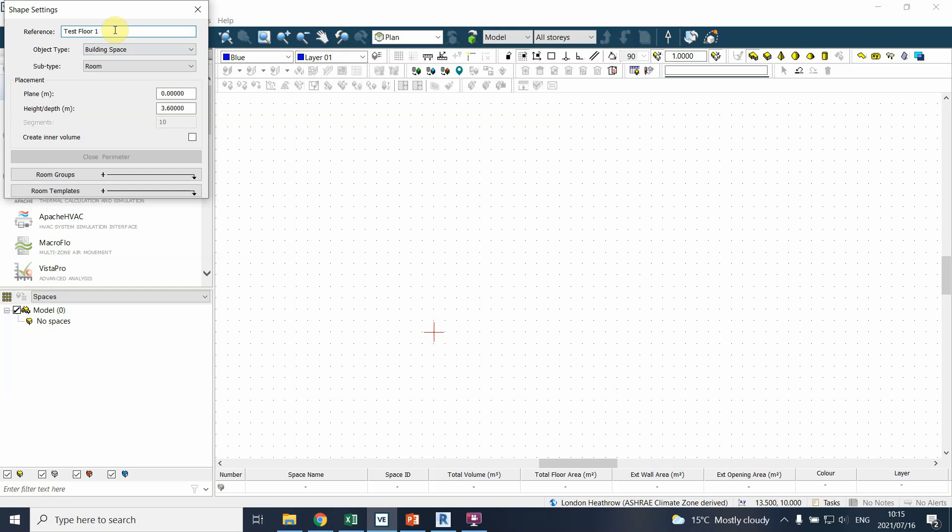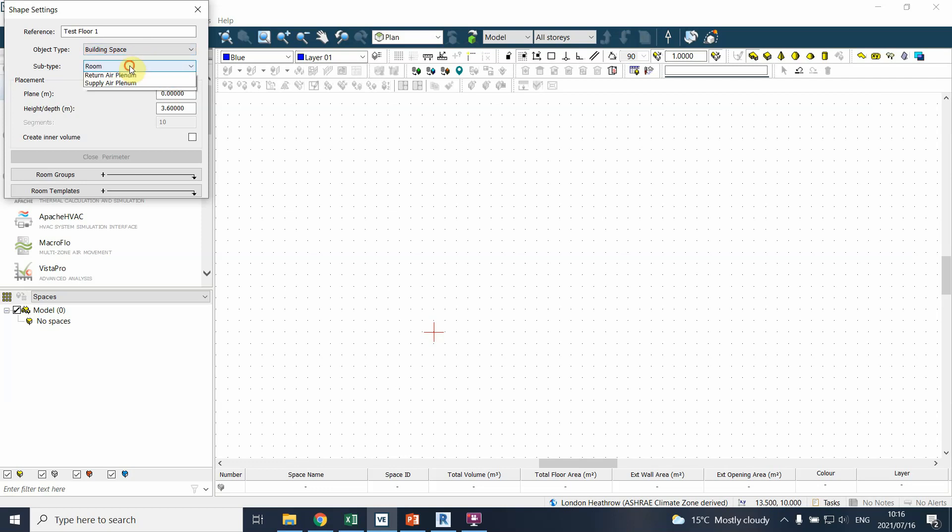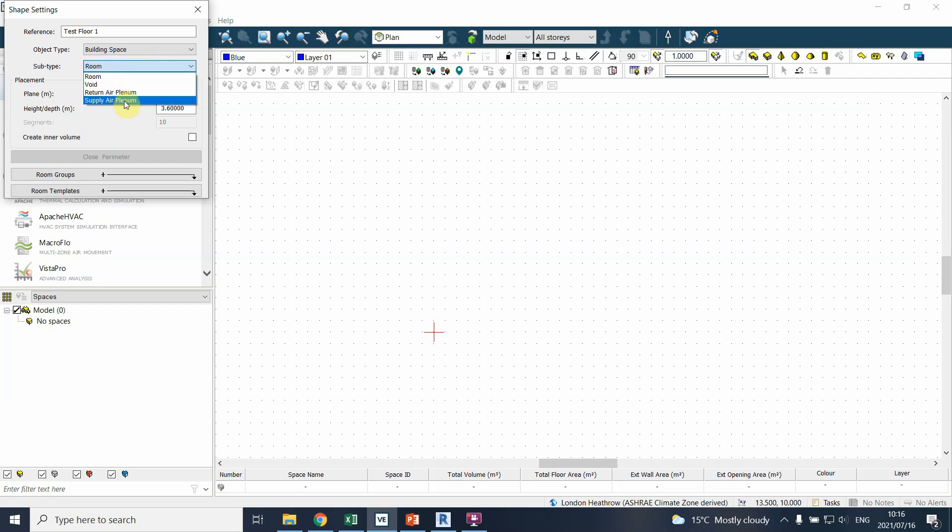If we simply draw single zones per floor then you can have something like test floor one for instance. You can see here I can define whether it's a building space or whether it's a shading - the adjacent building that would simply be considered a shading device or a local shading device in the end. And then you can actually also define whether it's a room, whether it's a void, supply plenums and so forth. But that's not really critical for you. But you might want to use a void when you are defining a ceiling void above space.